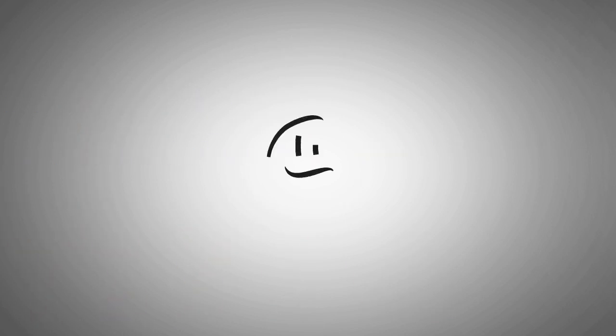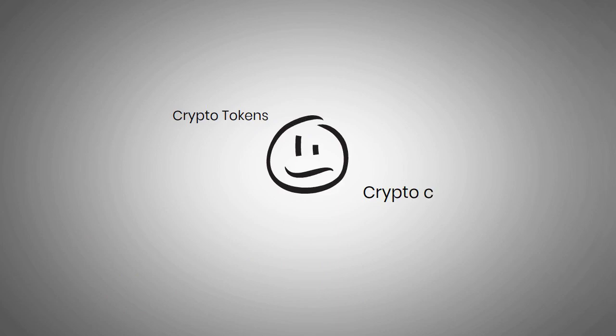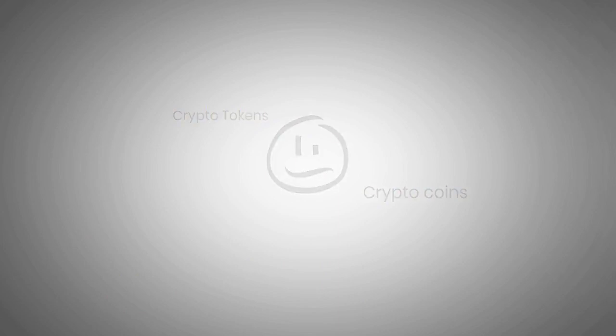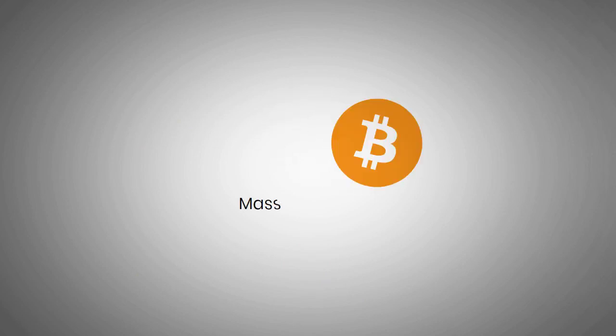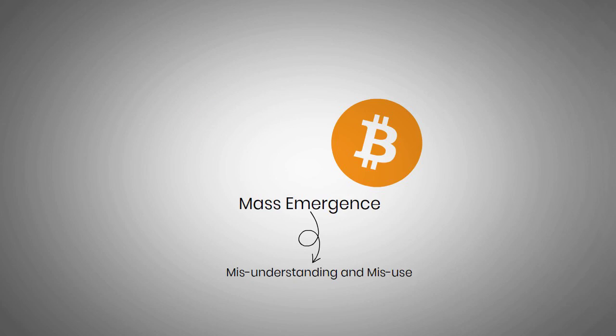Even though potential investors must do thorough research on legitimate cryptocurrencies and the market risks involved, it is equally important to understand the technical terms. There is a common confusion between crypto tokens and crypto coins.